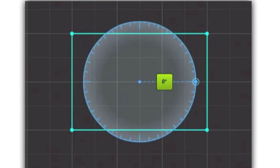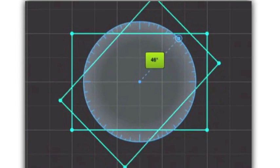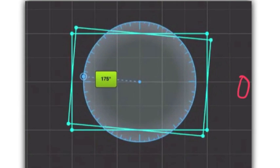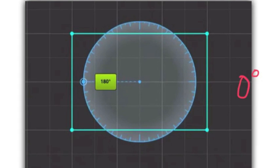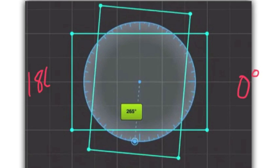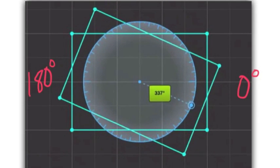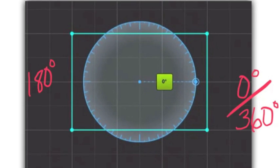Taking a look at this rectangle, it has a pair of congruent sides. So that means it only has two points of rotational symmetry: at 0 degrees, at 180 degrees, and then back at 360 degrees, which is the same thing as 0 degrees.